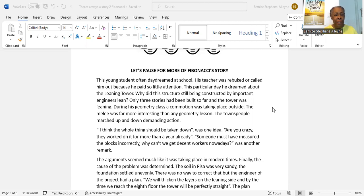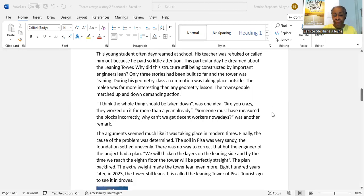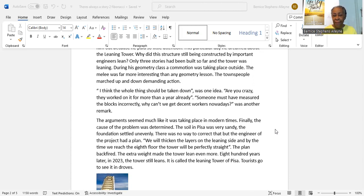The townspeople marched up and down demanding action. 'I think the whole thing should be taken down' was one idea. 'Are you crazy? They worked on it for more than a year already. Someone must have measured the blocks incorrectly. Why can't we get decent workers nowadays?' was another remark. The argument seemed much like it was taking place in modern times. Finally, the cause of the problem was determined. The soil in Pisa was very sandy. The foundation settled unevenly. There was no way to correct that, but the engineer of the project had a plan.